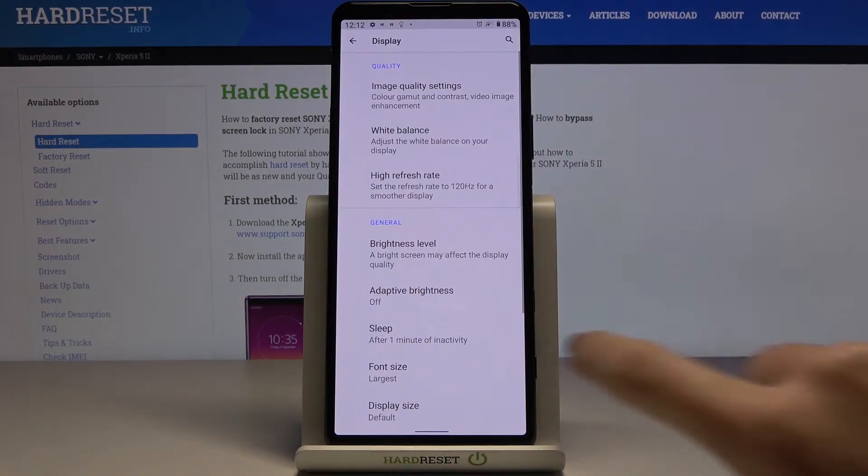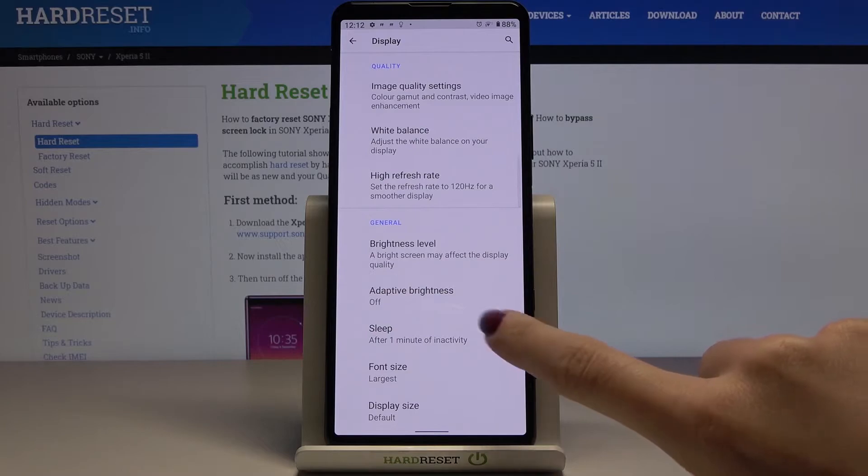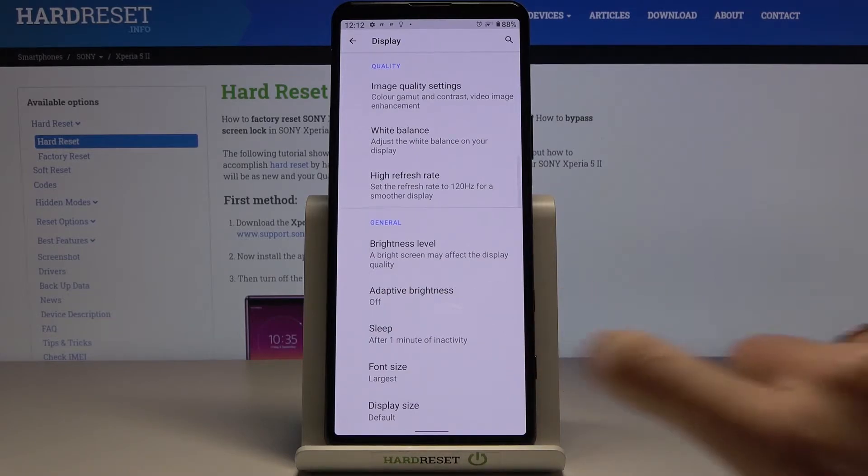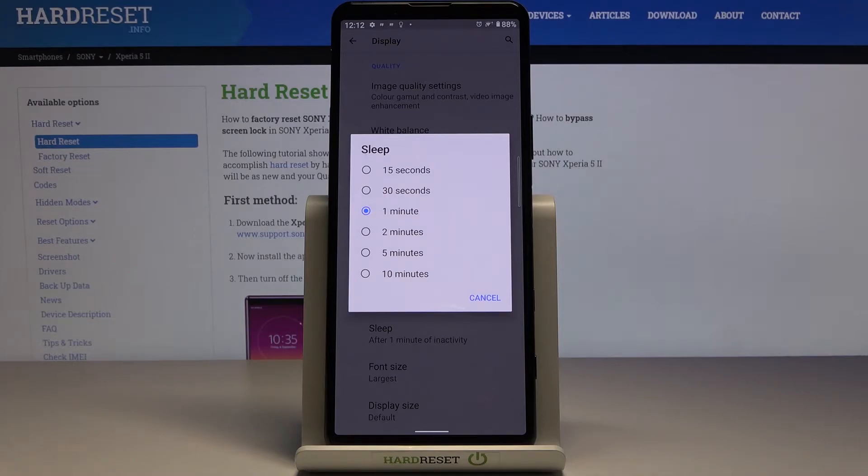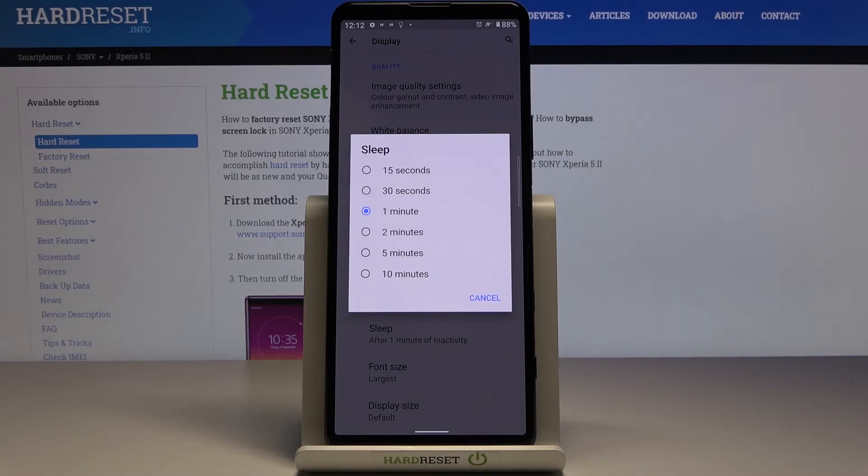Here you will notice sleep option, smoothly marked and now you can choose whichever time you would like to apply so it can be 15 or 30 seconds, 1 to 5 minutes or even 10 minutes.